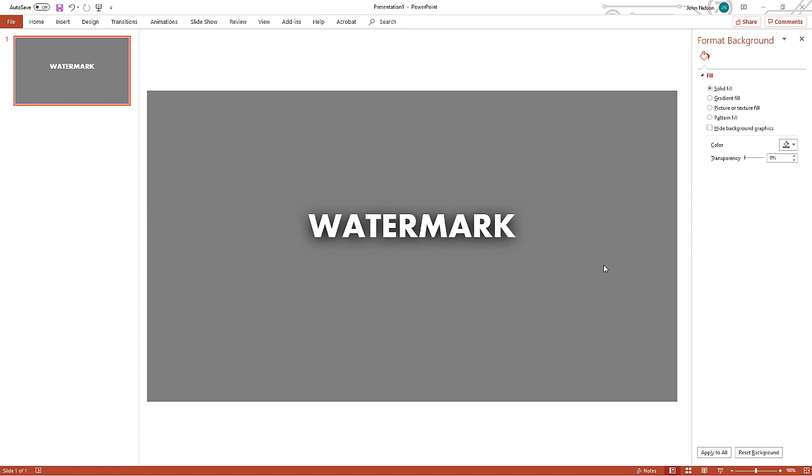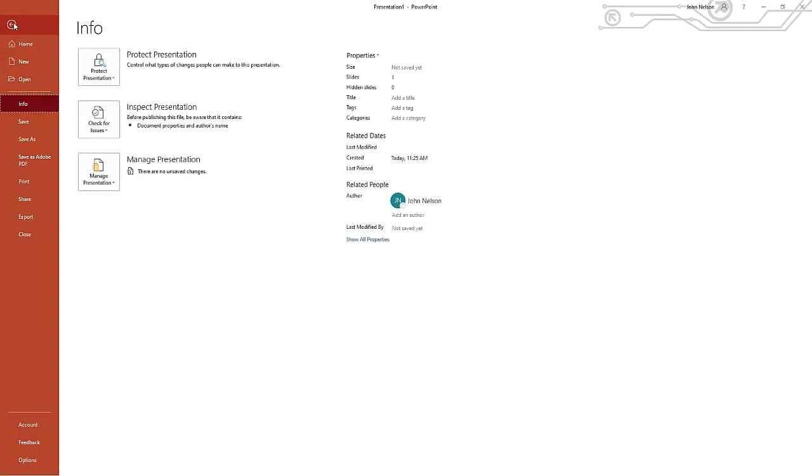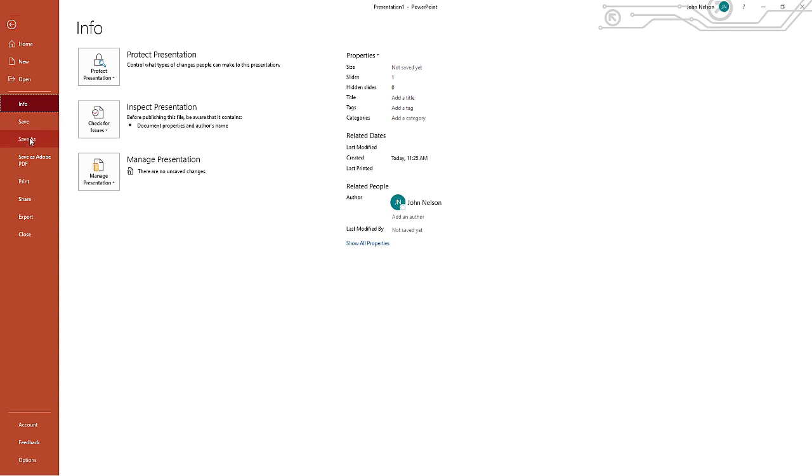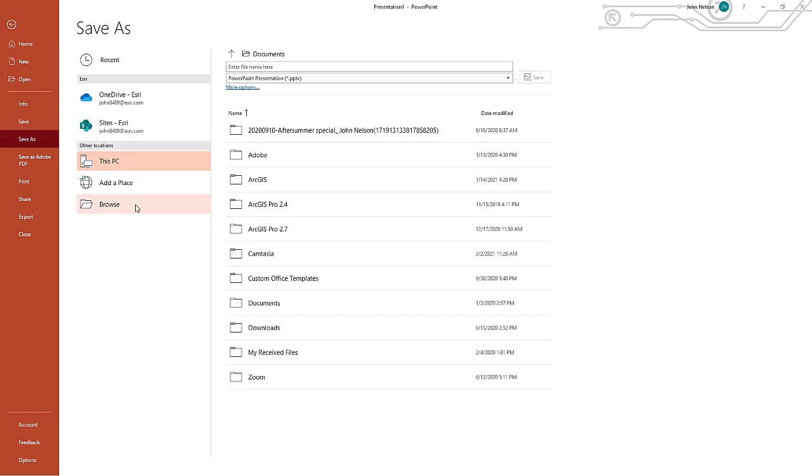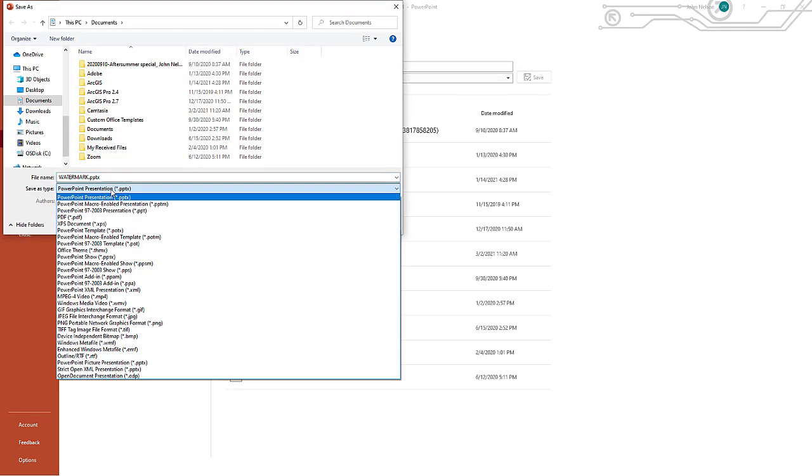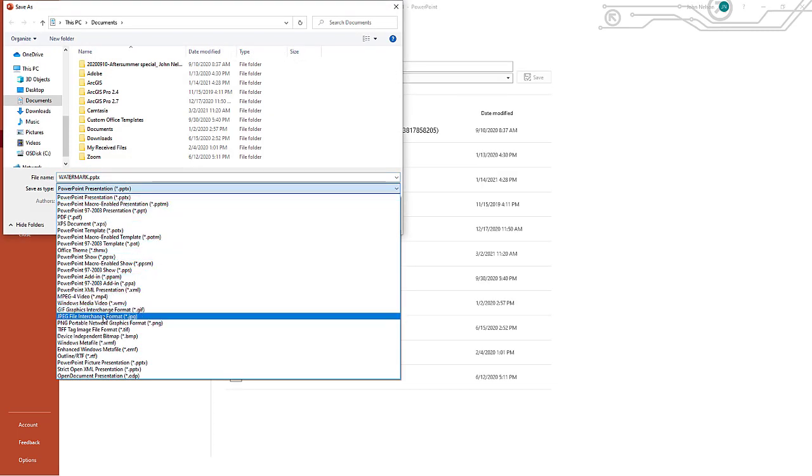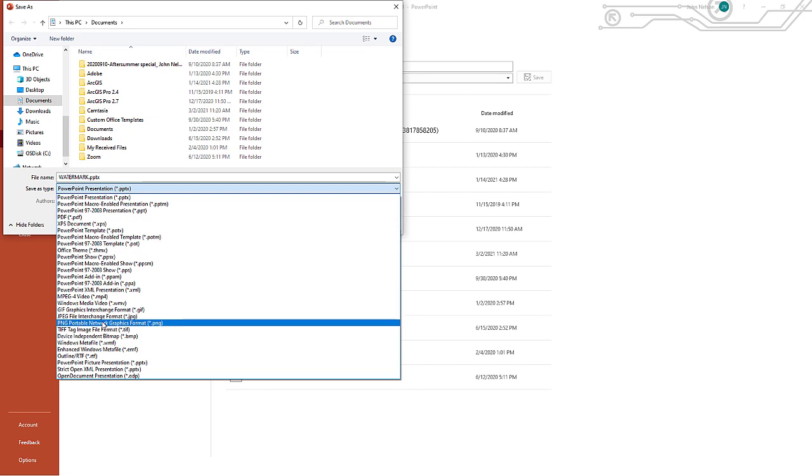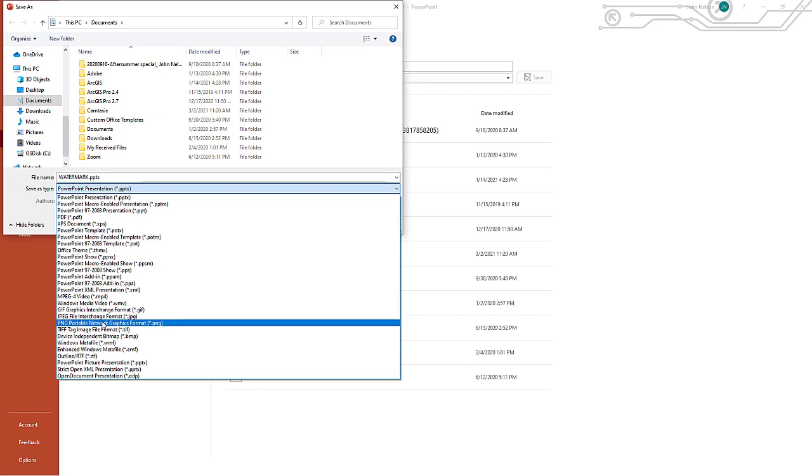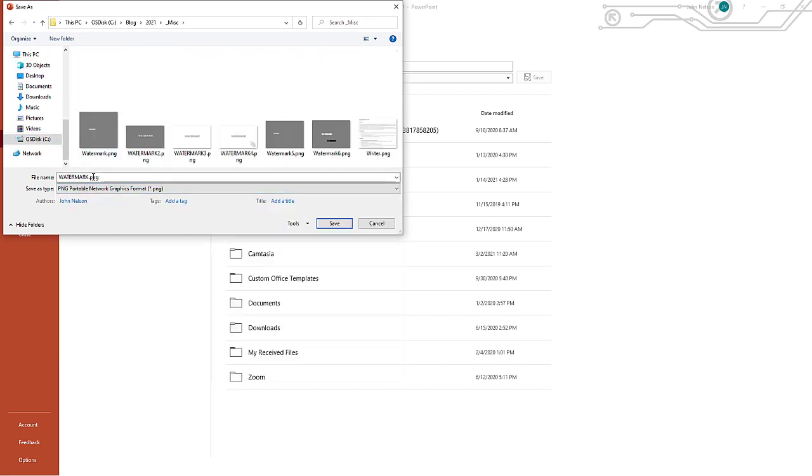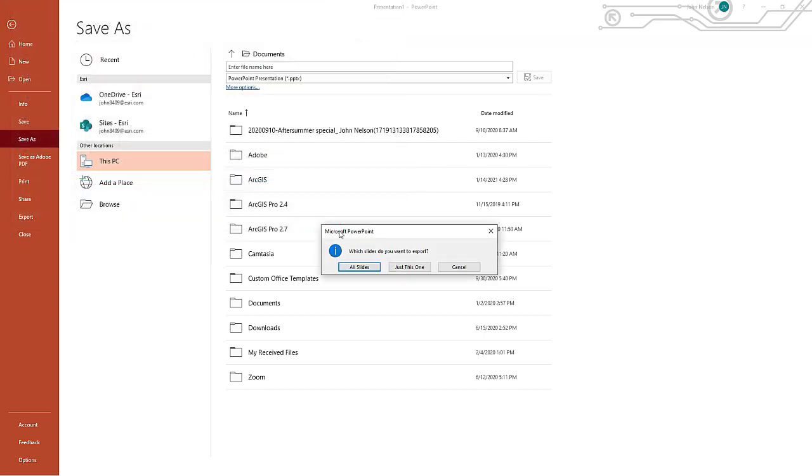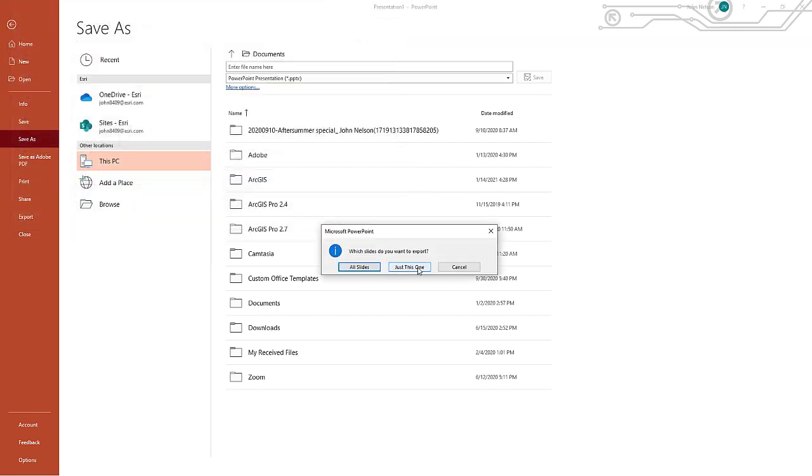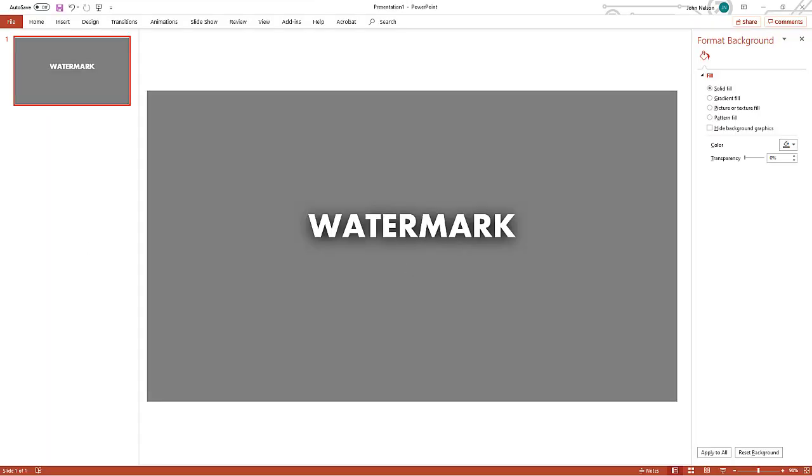How do I save this as an image? With this slide selected I just choose file, save as, and I choose a format that's an image like JPEG or PNG. I'll do PNG. I'll call it watermark 7 for crying out loud. Save just this slide, there's only one anyway. Now let's see what this looks like in Pro.